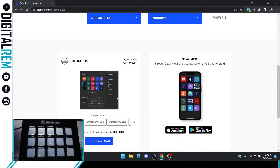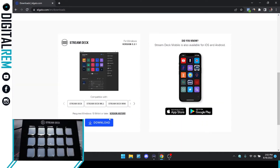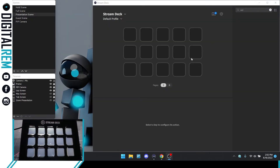We're going to choose Windows, and then hit download. We already downloaded it, but once you download it, you're just going to simply install the files — just like you would any other application. Very straightforward, very simple. Once it's installed, you'll see a screen similar to this here.